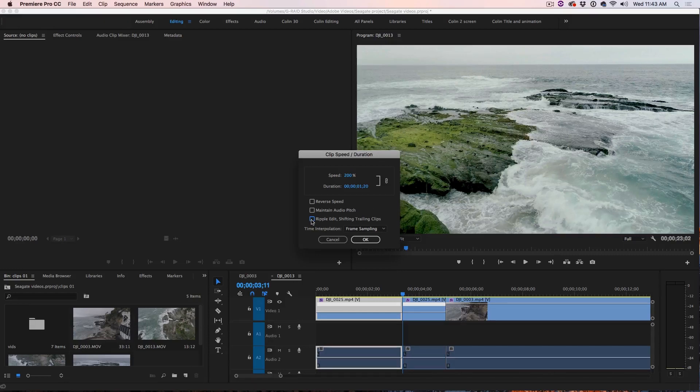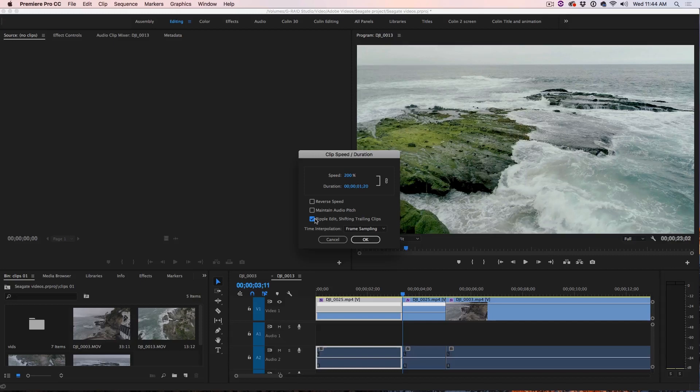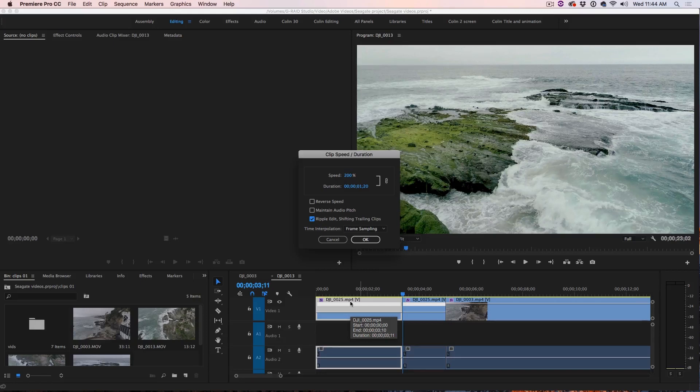So what we're going to do is we're going to make sure the ripple edit is on to avoid any gaps because when we double the speed, it's actually going to shorten this duration by 50% in order to show the same footage because now it's playing at double speed.